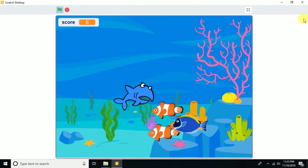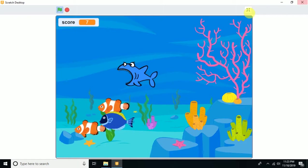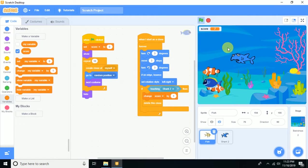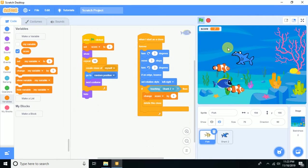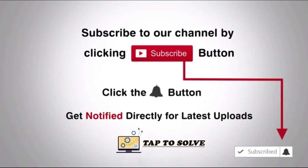It's more interesting now. I hope you will like this video — please subscribe to our channel. We'll be back with the next video.